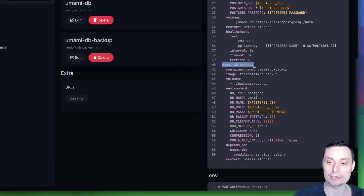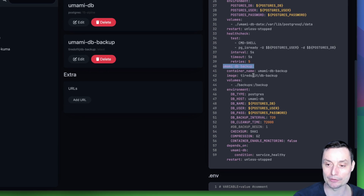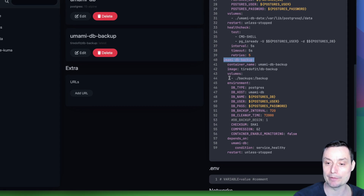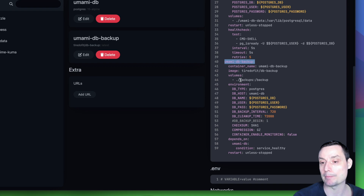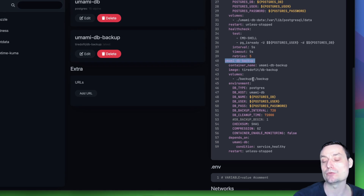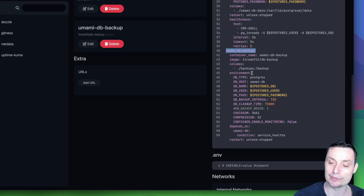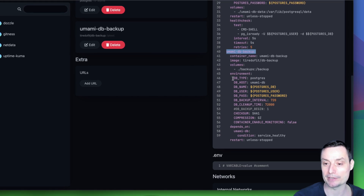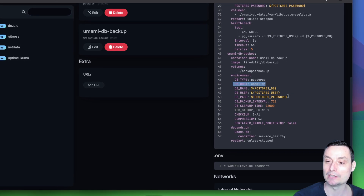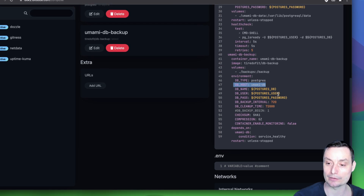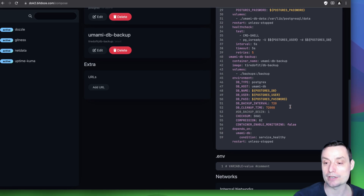The database backup section is optional but good to have. I give it a container name since it's only used for the Umami database backup. The backup image links to a Docker volume in a backups folder alongside the other data. You have parameters specifying the DB type, DB host, connection details, backup interval in minutes — set to about 12 hours here — and a cleanup time to prevent accumulating too many backups. There are also settings for checksum creation and compression of exported files.